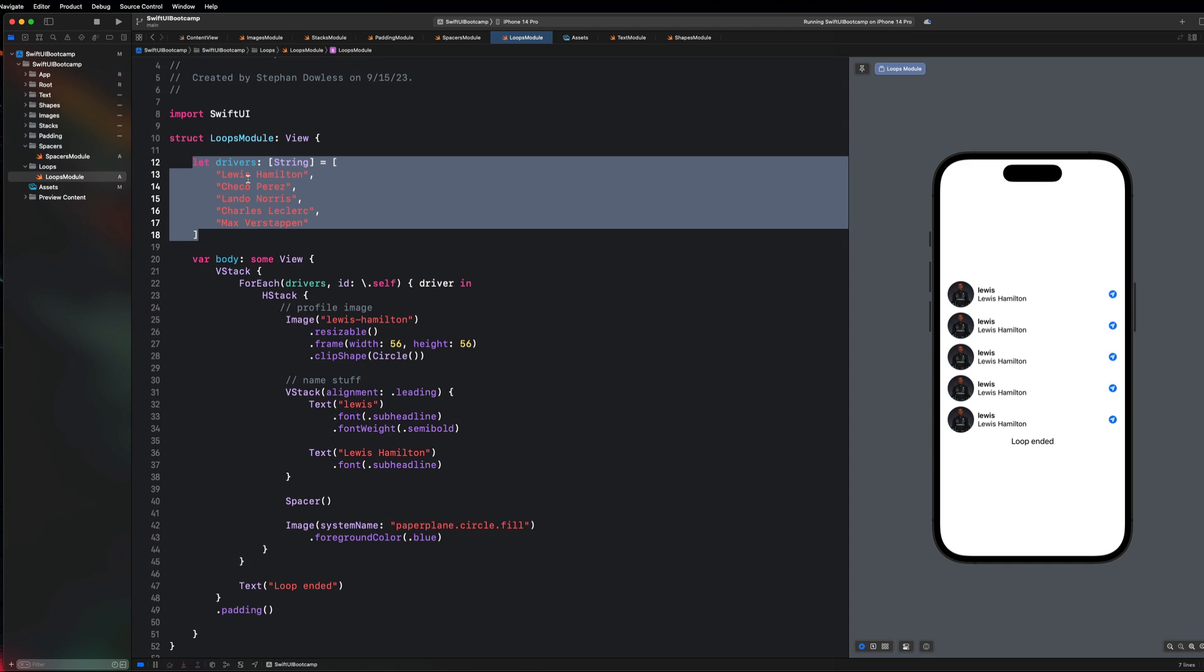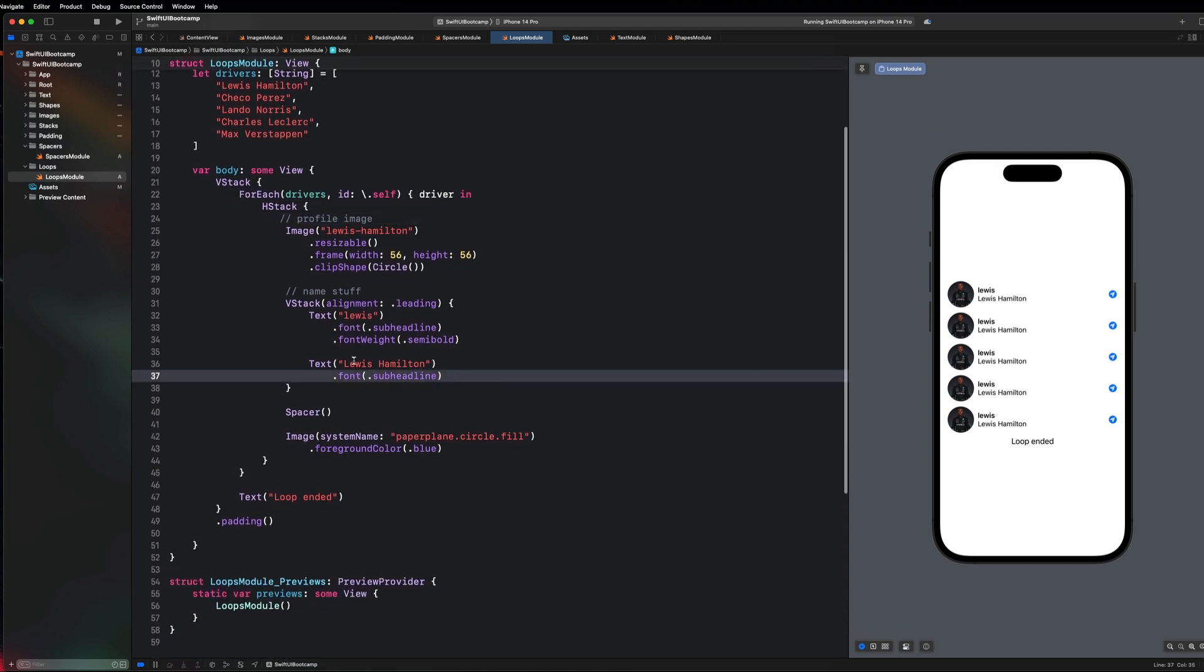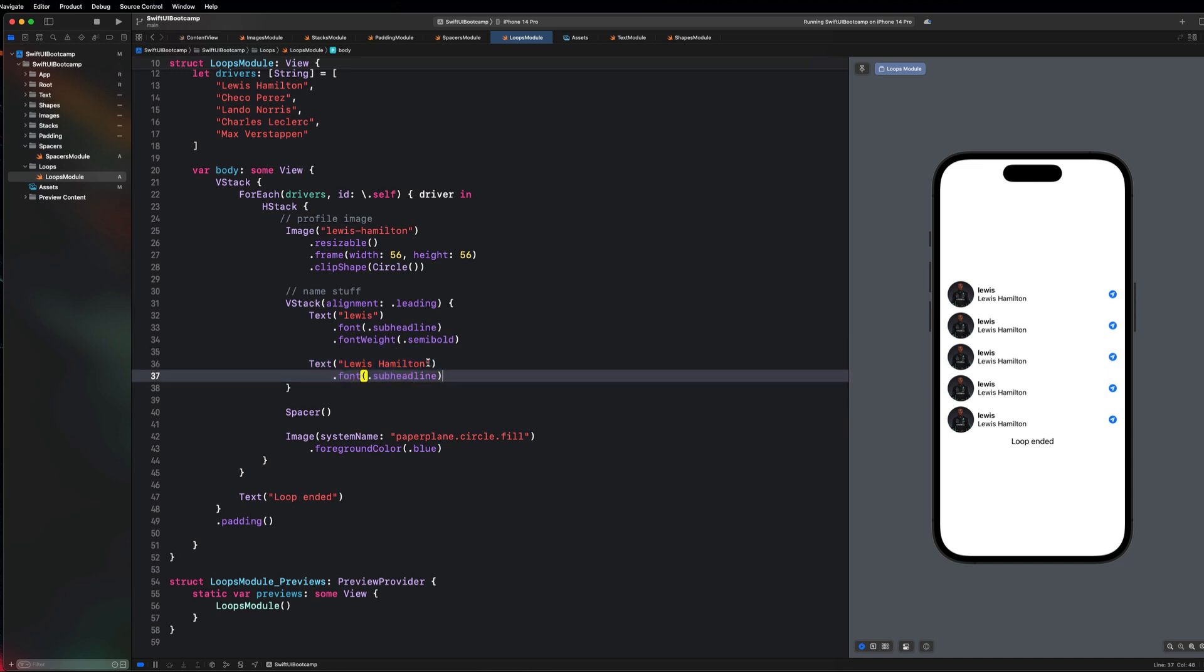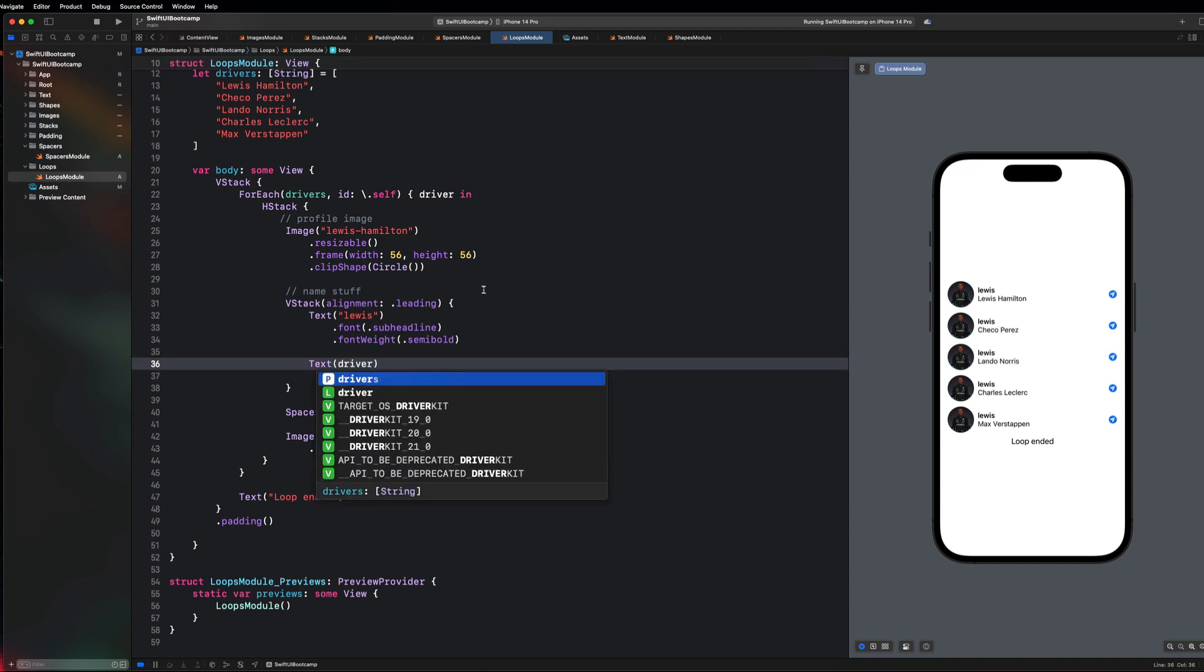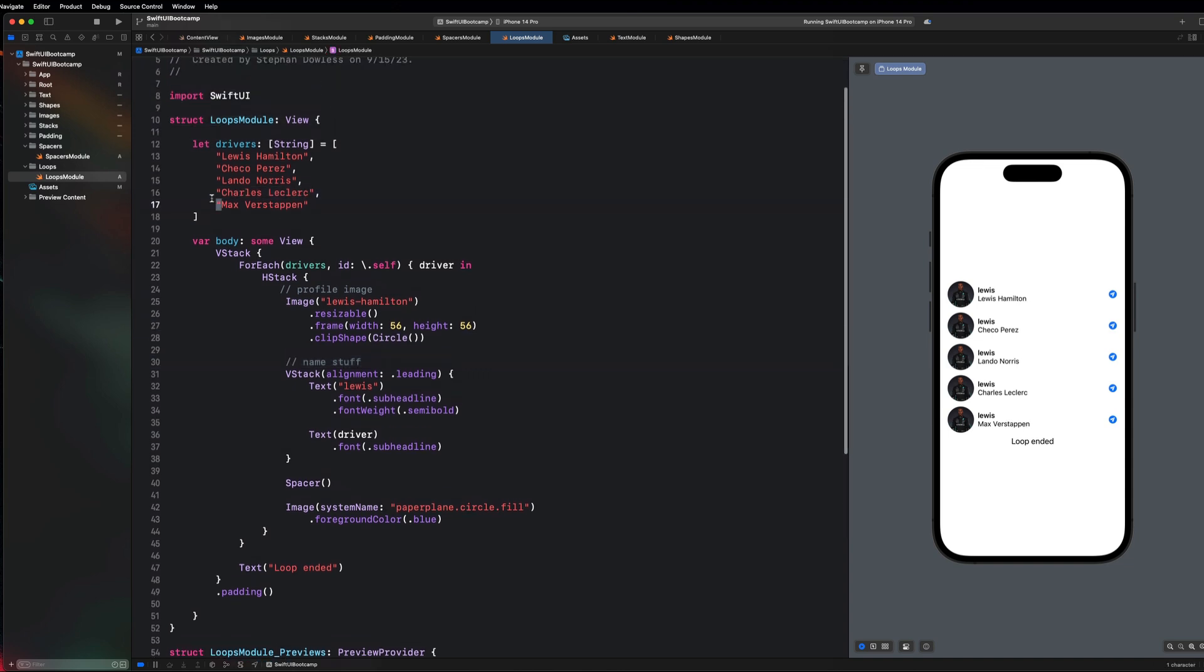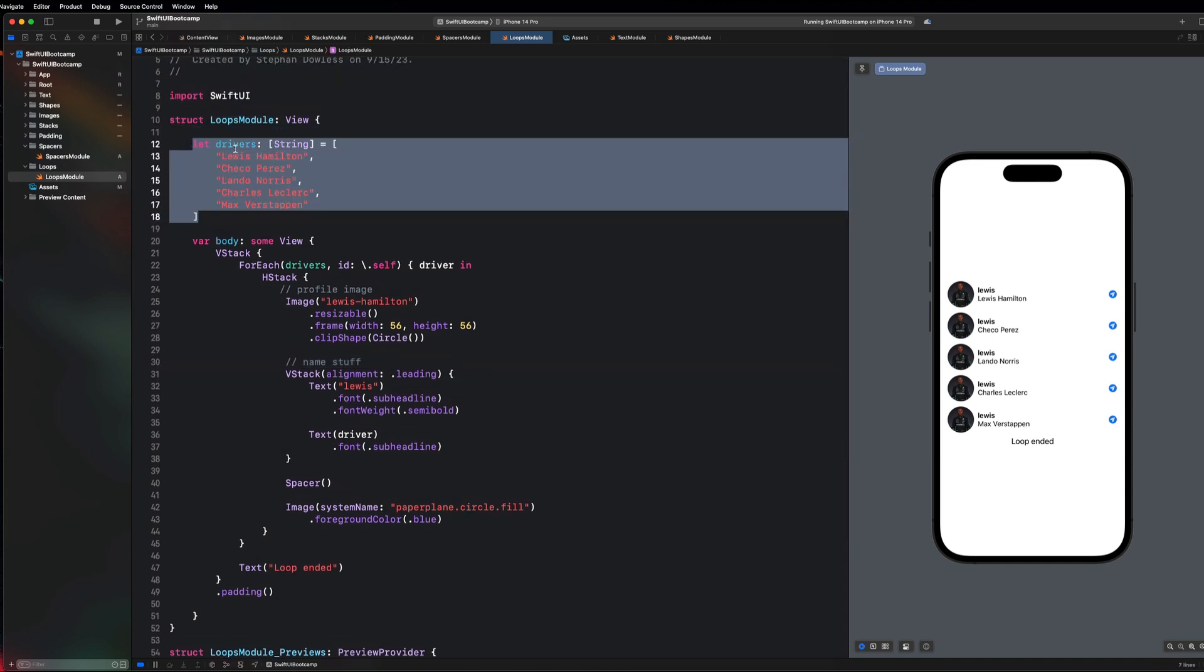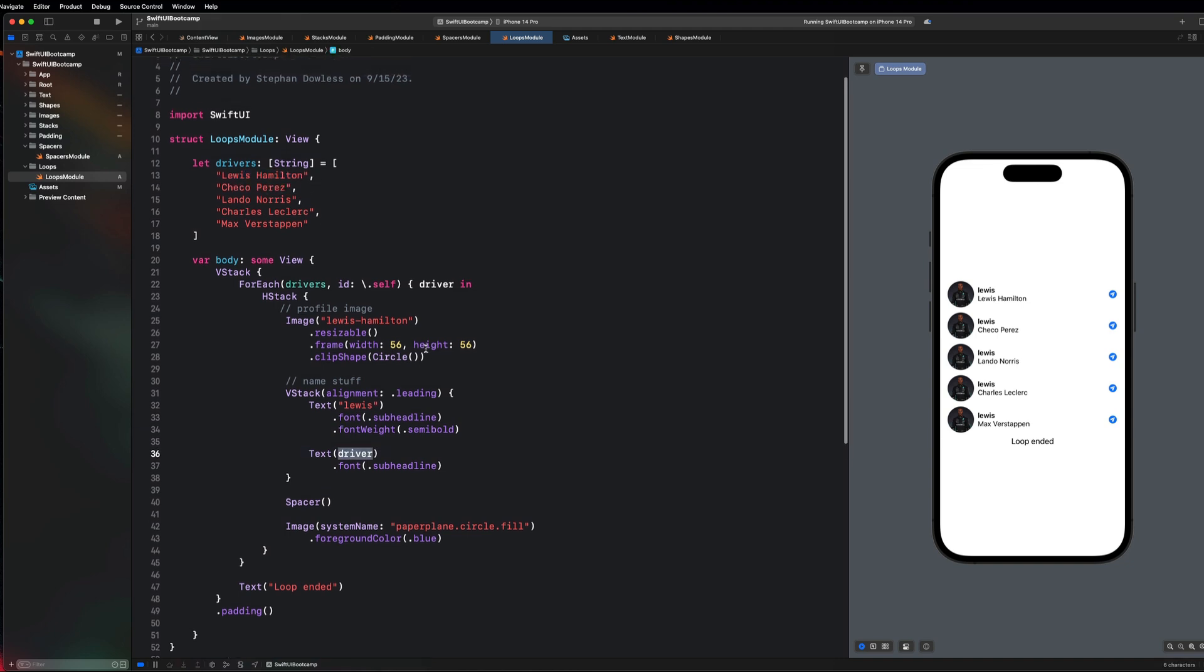I always like to name this parameter here that represents each item that I'm accessing at that particular iteration of the loop something that makes sense. You don't just want to call this like x or something, because if you came back and looked at this code you would have no idea what x was. Let's call it driver, and then in this text component instead of just hard coding Lewis Hamilton, we can replace that with the driver name. You guys will notice that a lot of the other data is the same, but now each one of our driver names is actually dynamic.